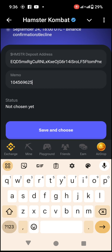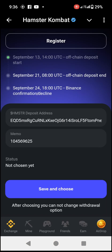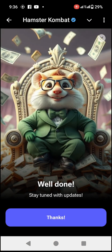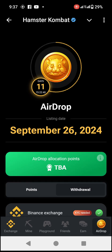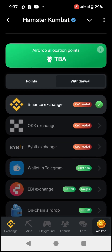After pasting both the deposit address and the memo, click on Save and Choose. You will see a success message: 'Well done, stay tuned with updates.' Click Thanks. Your Binance account is now successfully connected. You can see a green check mark in front of Binance Exchange. Click the X to close the page and you'll see the green check mark on the main airdrop page.